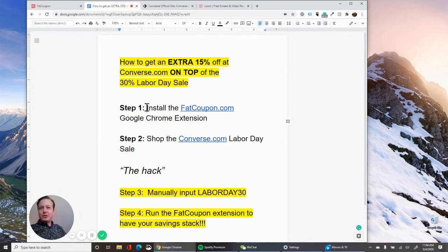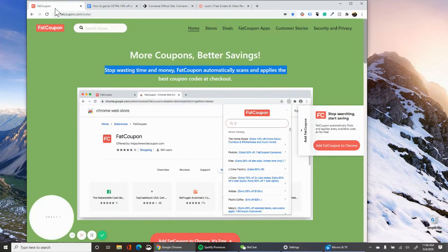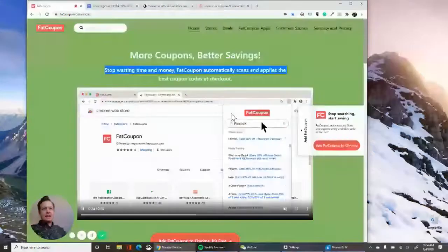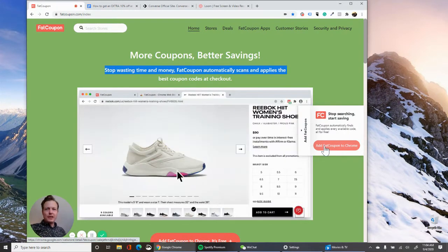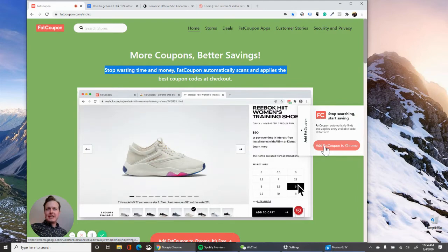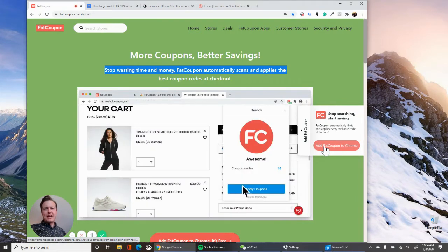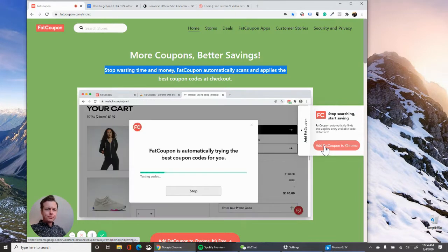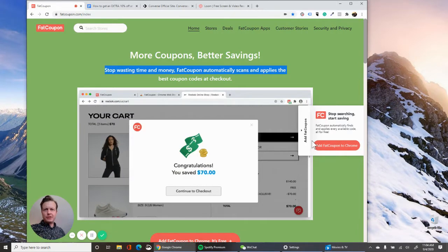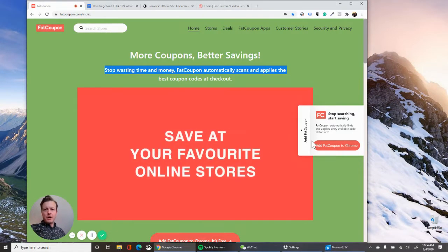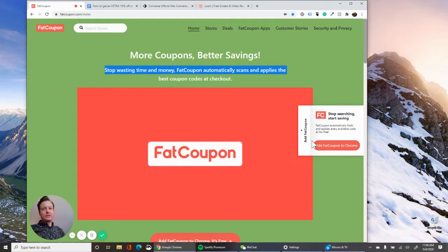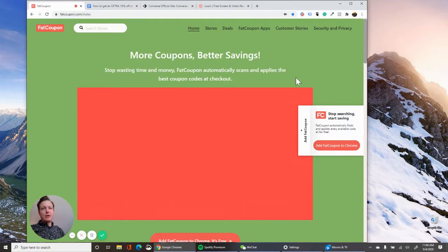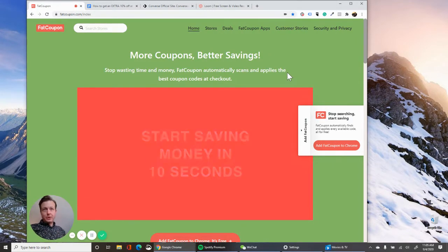Okay, so first thing you're going to want to do is install the Fat Coupon Google Chrome extension. Easiest way to do that is to go to fatcoupon.com and hit add Fat Coupon to Chrome. You're going to need to be on a desktop computer and have the Google Chrome web browser or Edge web browser to do that. It's going to take you to the Chrome store and you install it to Google Chrome. I'm not going to go there now because Google doesn't allow screen recording.